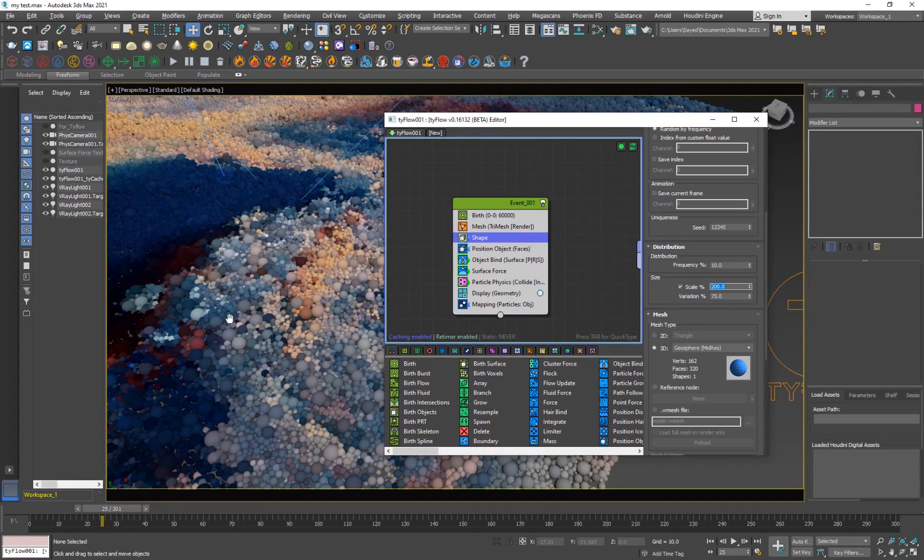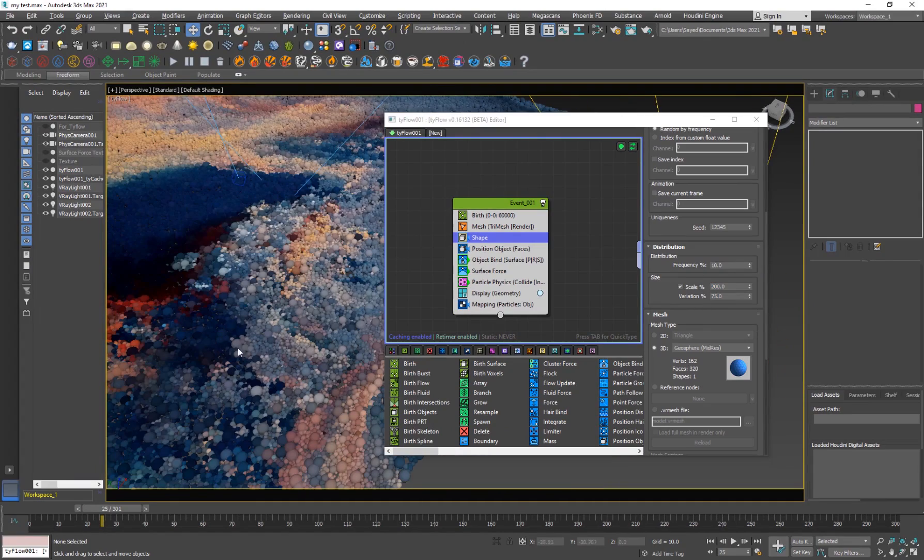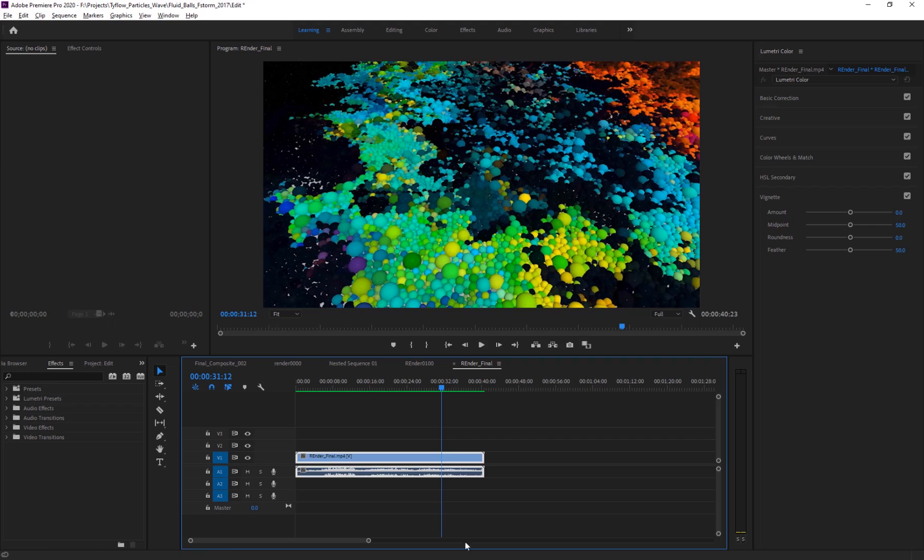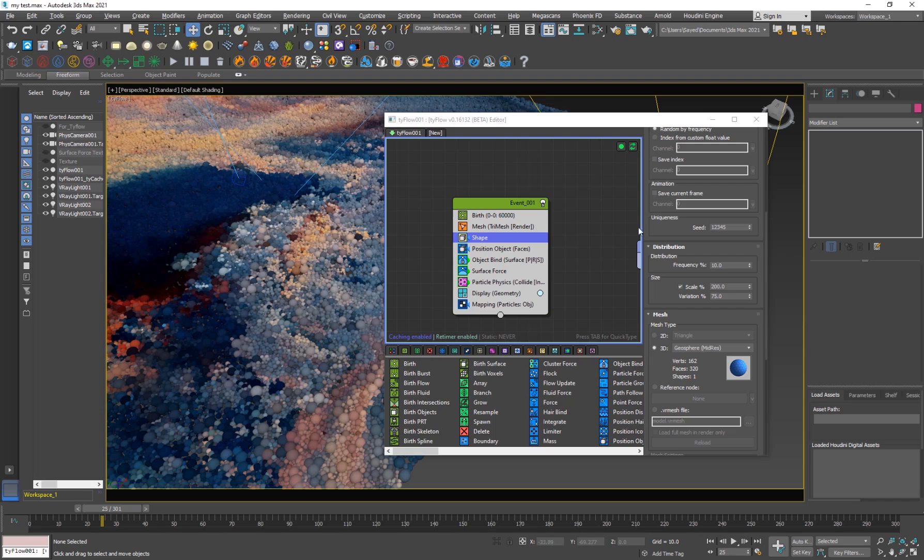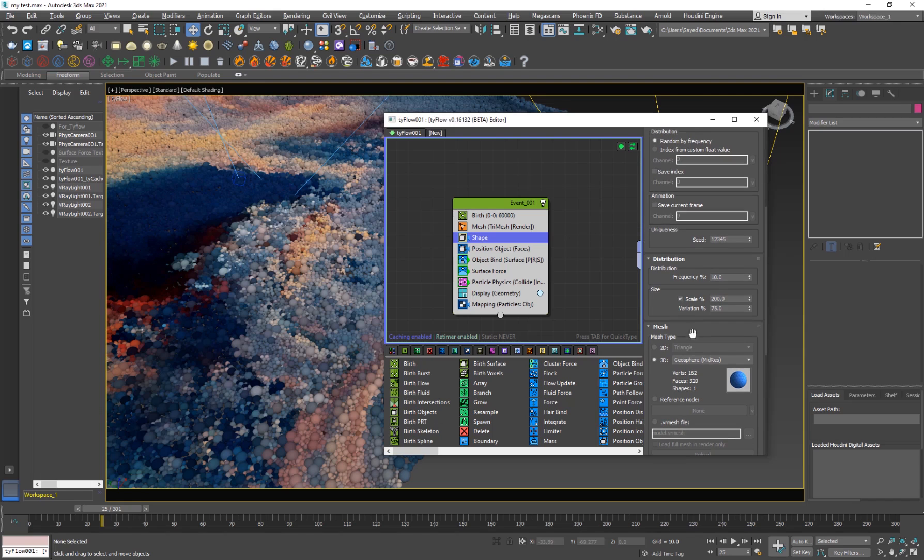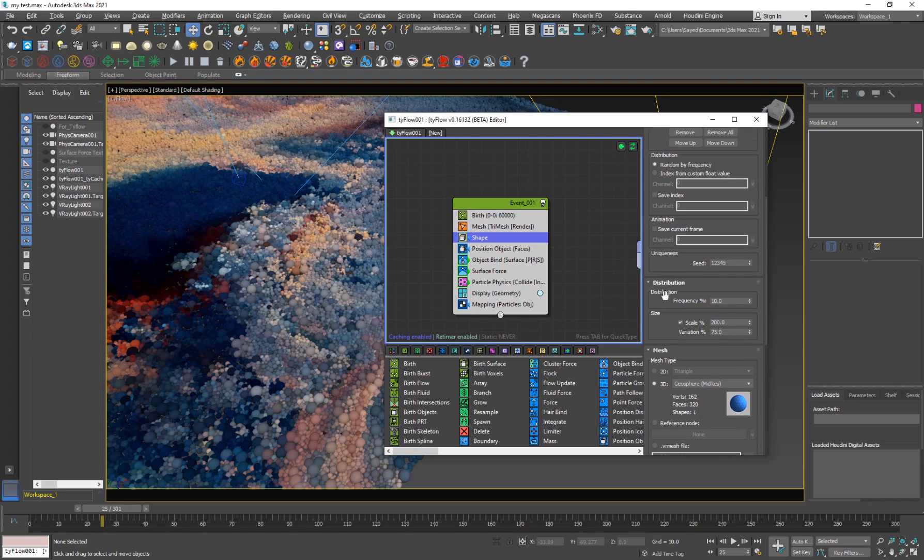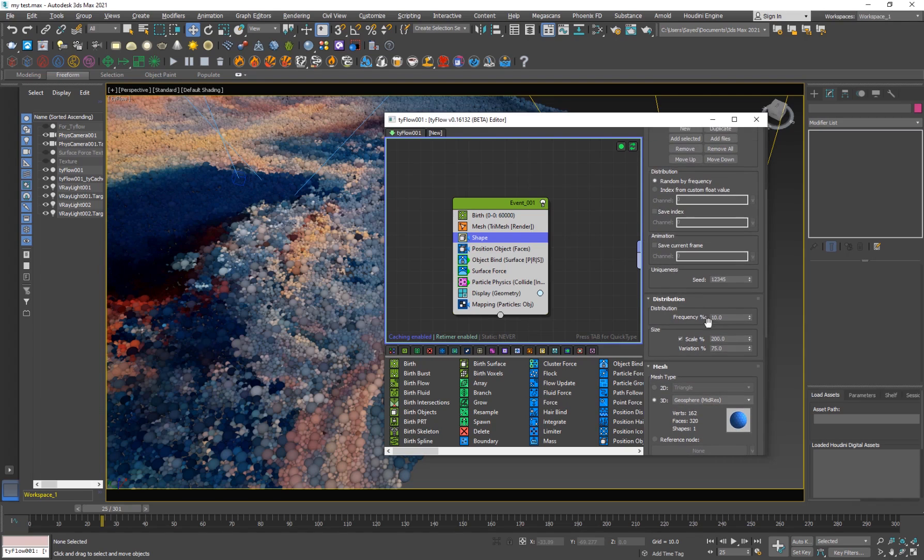So in this one, you can see that the size is actually higher, so 200%. So there you see we have some different sized particles. So that's why we have two versions of them, with different scales. But then you can change the frequency of them or how much they will be distributed along the surface by this frequency value.